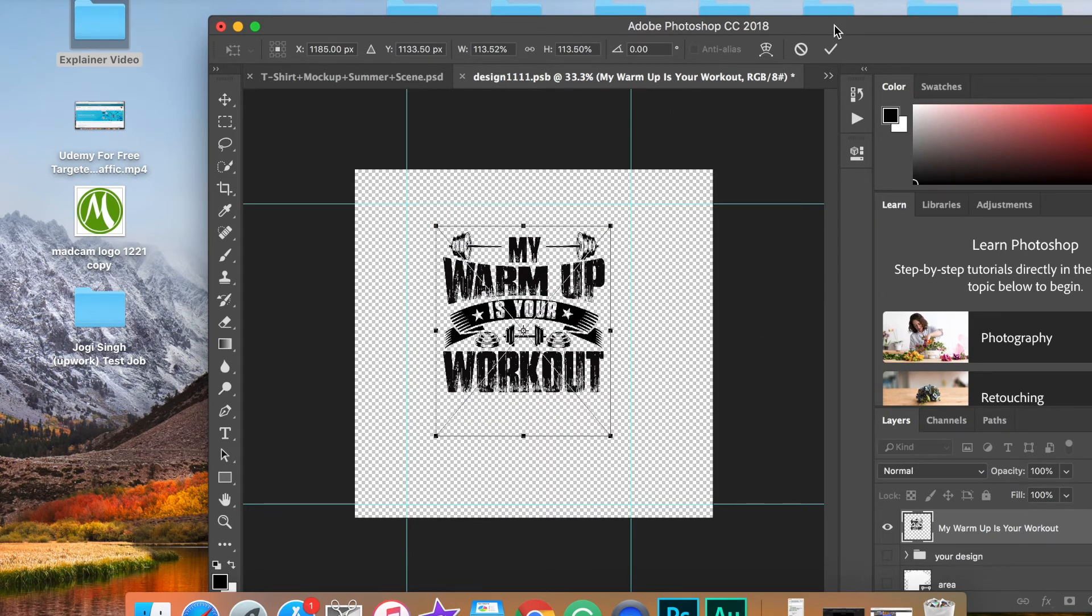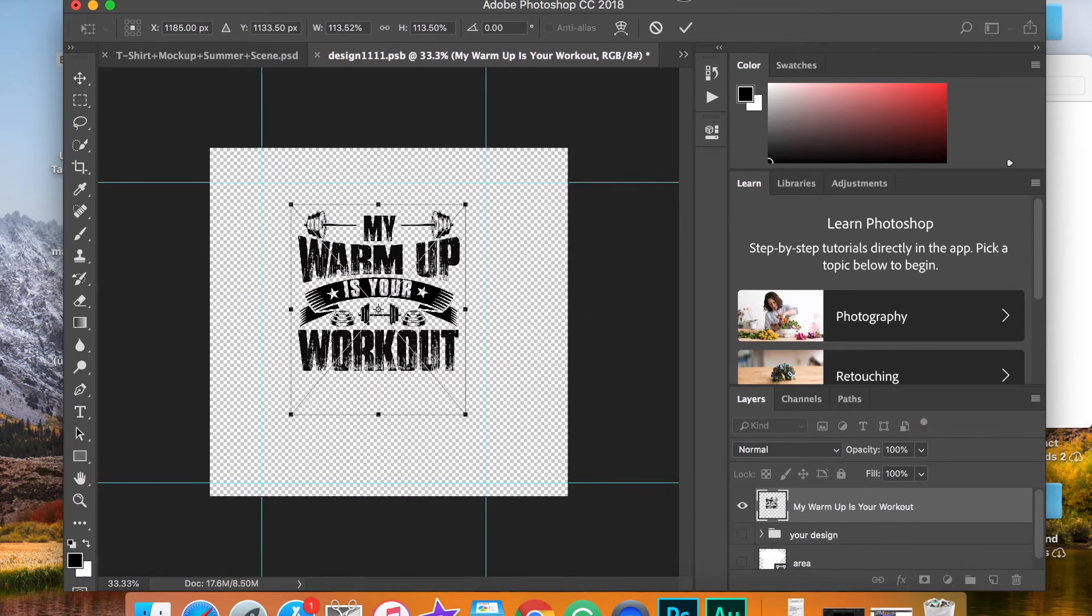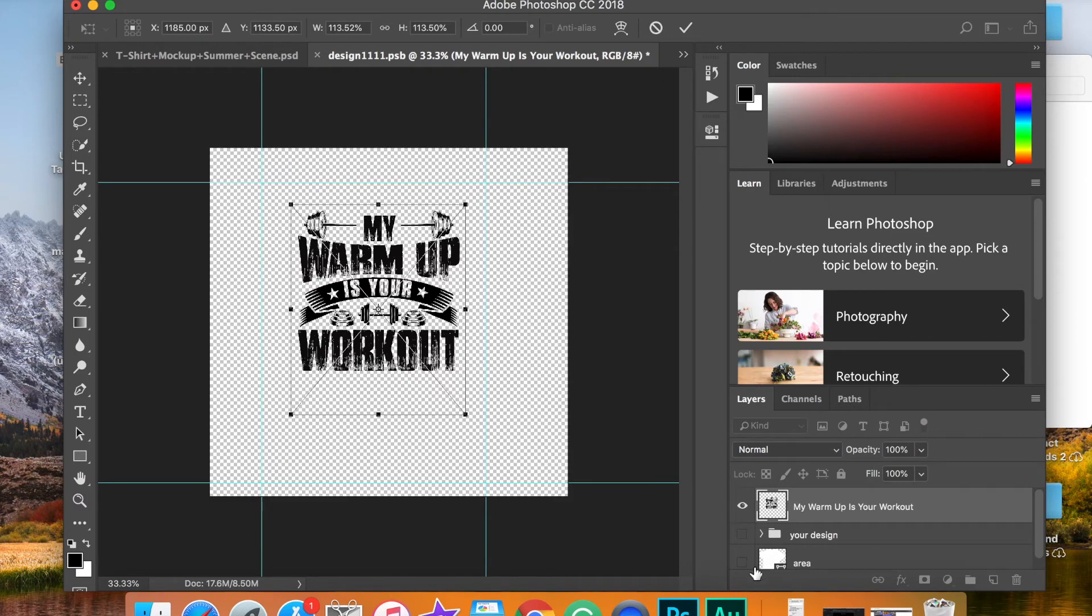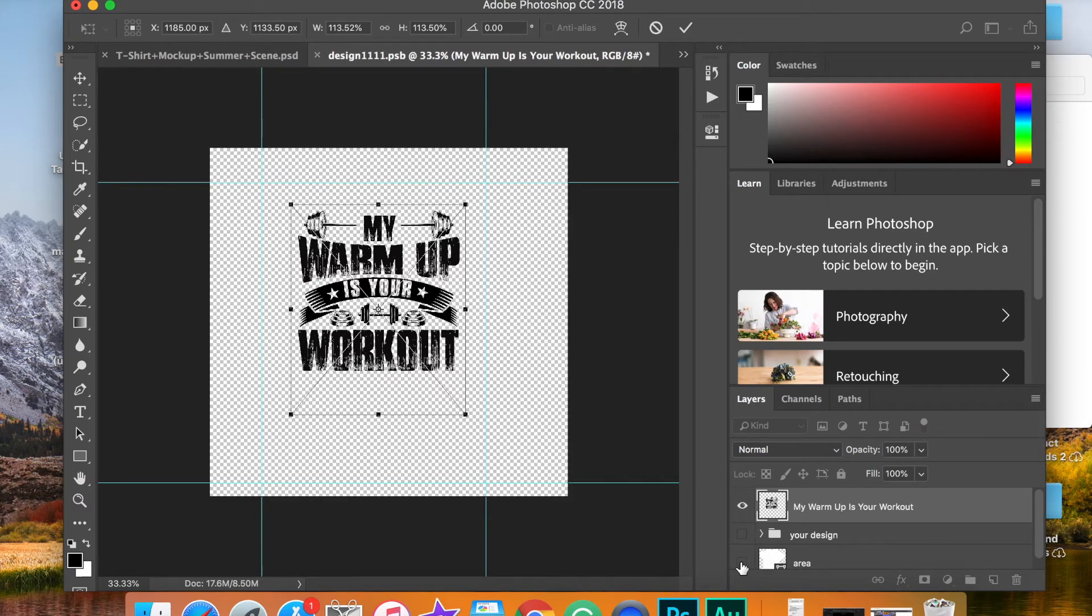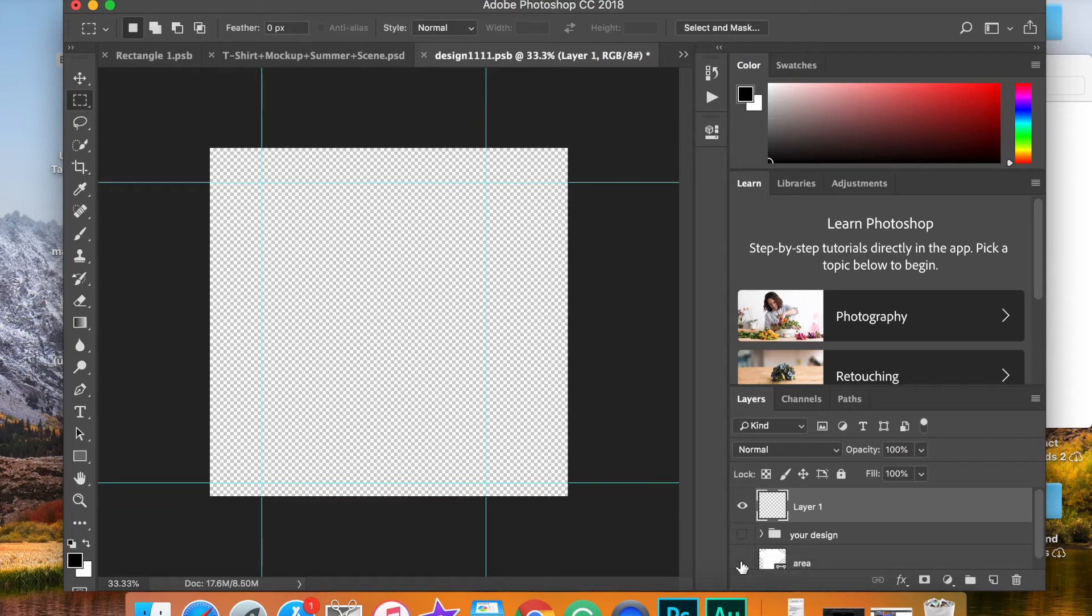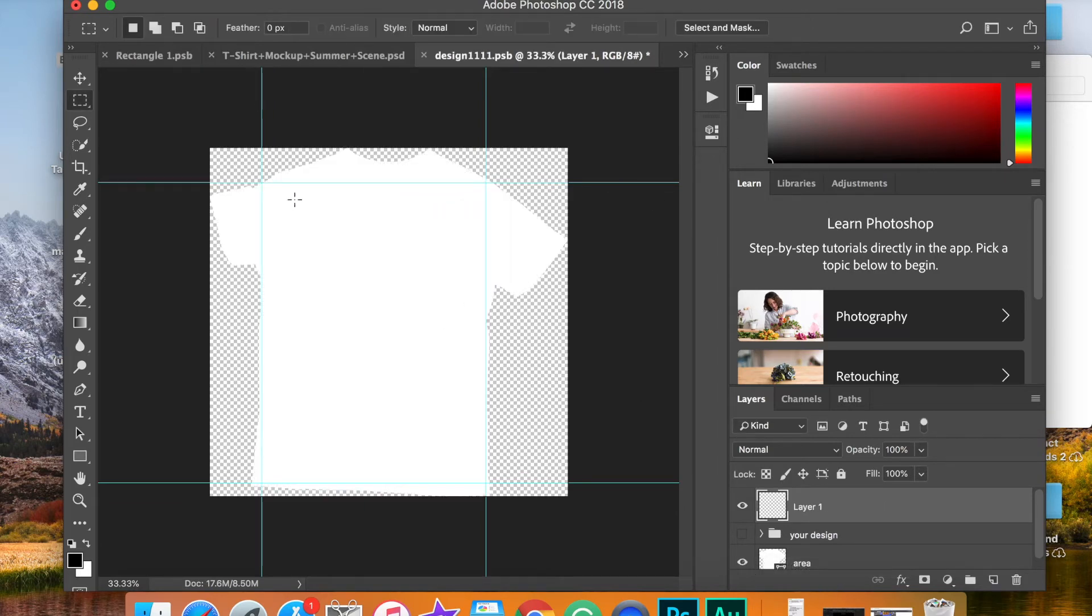This particular one has an area template. So what you could do is you could click on this box right here and you actually have to do that before you load your image. And this will show you where the t-shirt is going to be positioned after you save this.